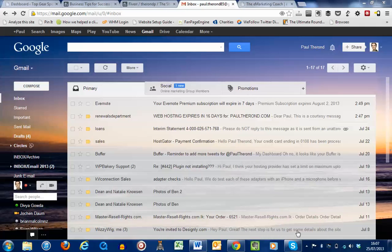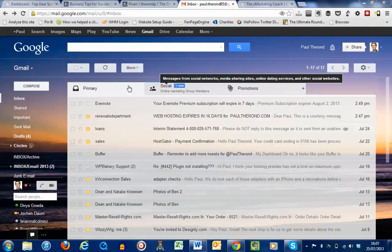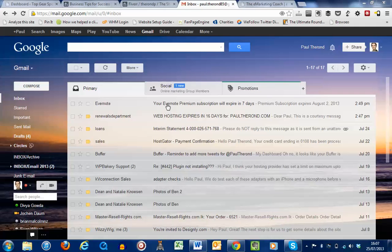Hi, it's Paul Teron here, the eMarketing Coach, and today we are going to look at the Google tabs in Gmail. So this is a new Gmail update where you would have seen these three new folders that appear in your Gmail account.